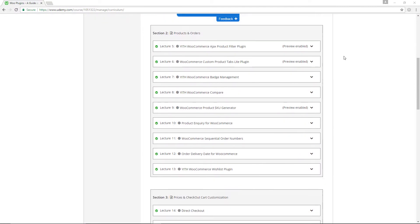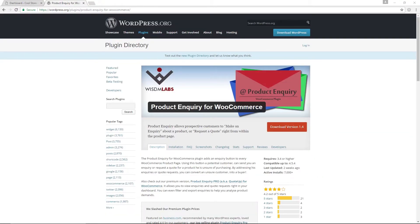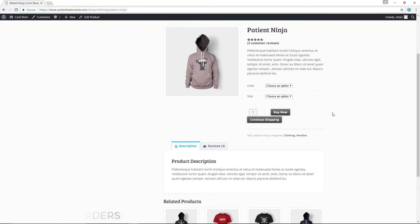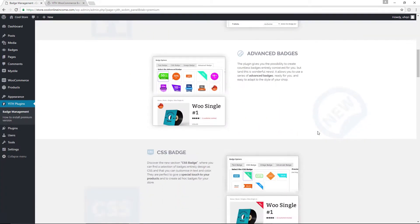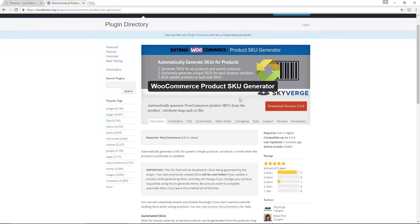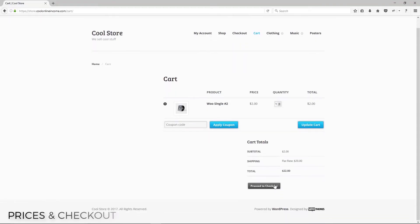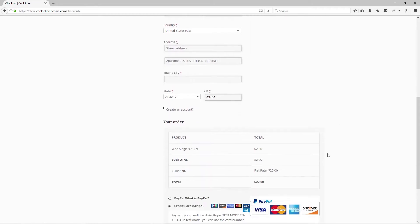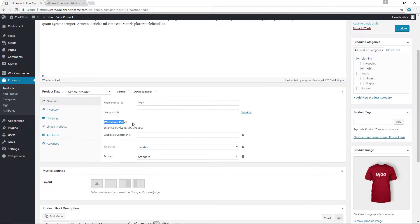The course is divided into four main sections. In the very first section, we'll cover products and orders. We know products are the lifeblood of any WooCommerce store, and you will learn how to work with some plugins that will not only improve how your products are displayed, but also help you manage them. The very next section will cover prices and checkout customization, where you will learn how to improve the default WooCommerce checkout page and also how to offer different types of pricing models to your customers.